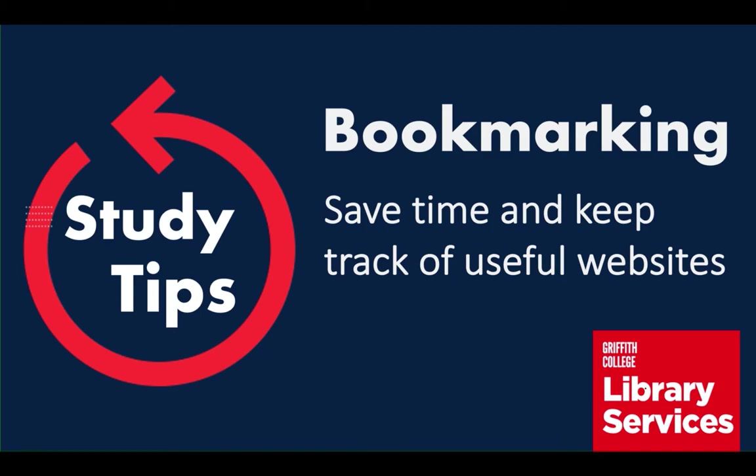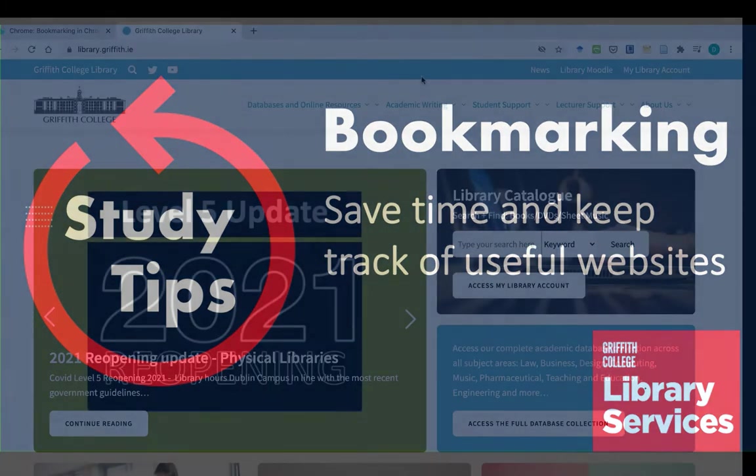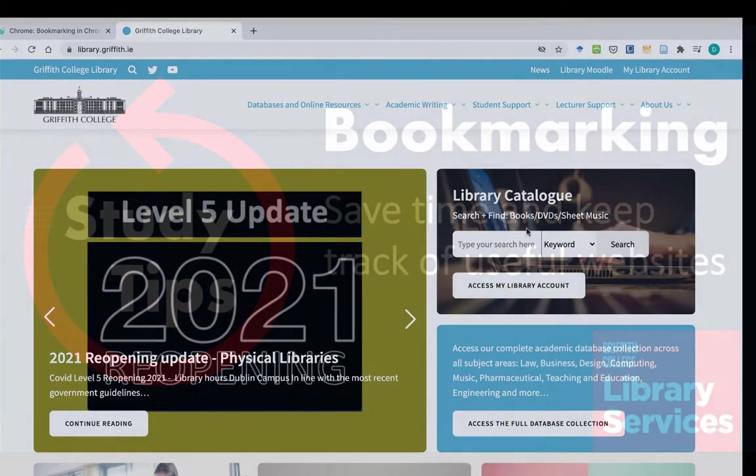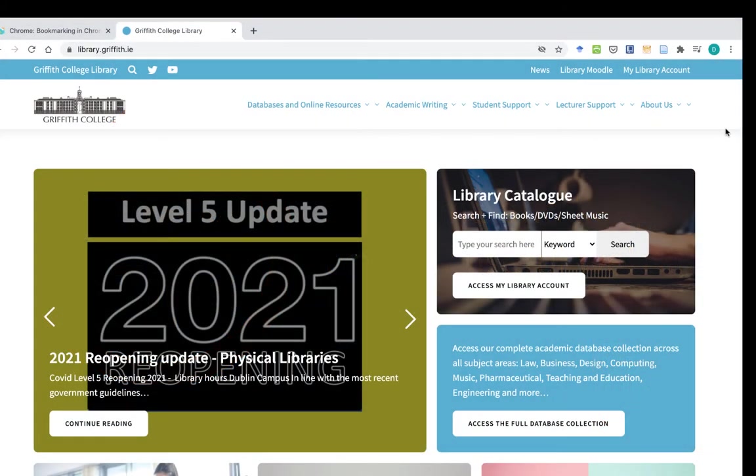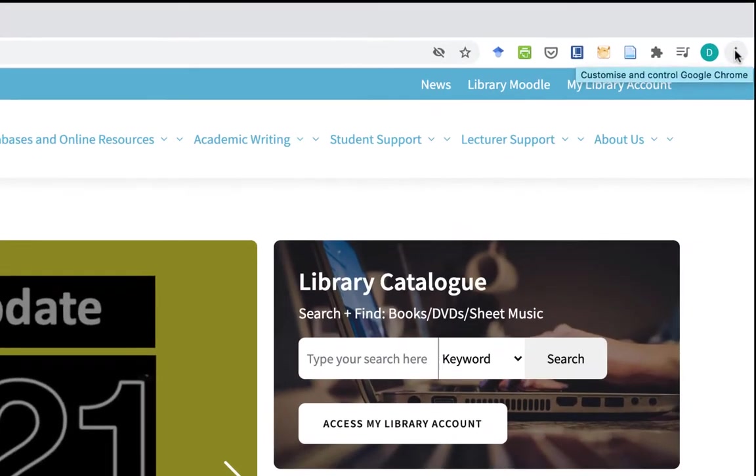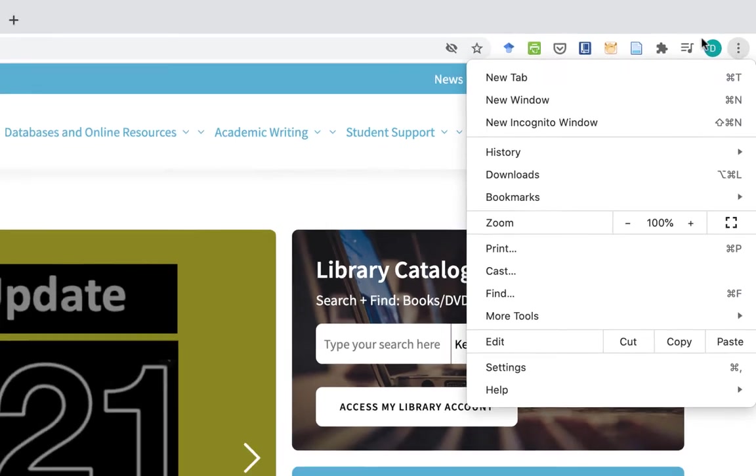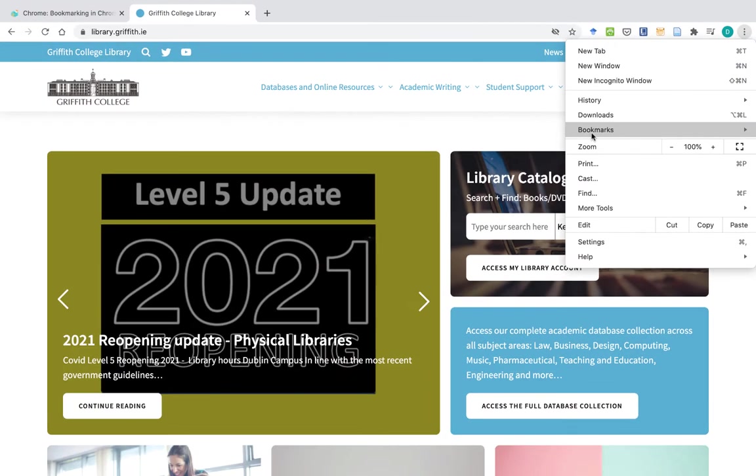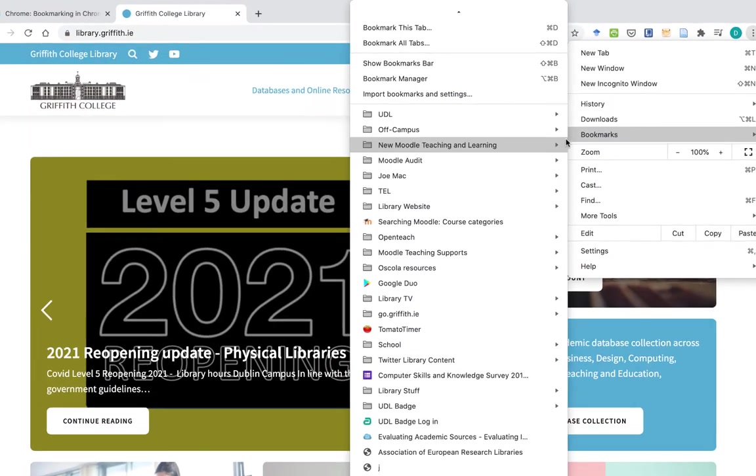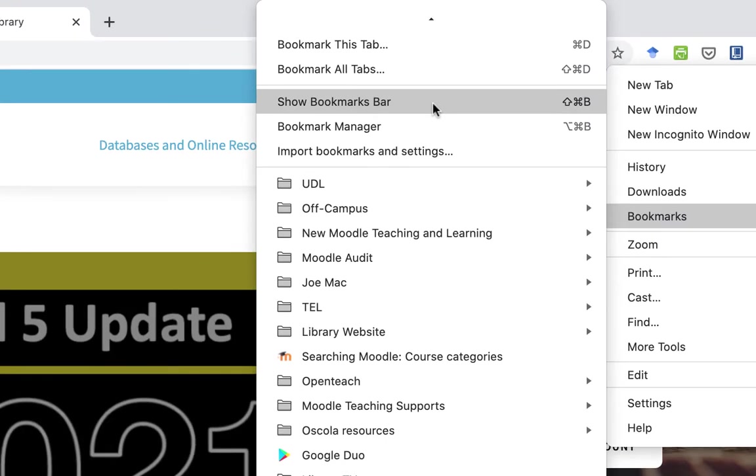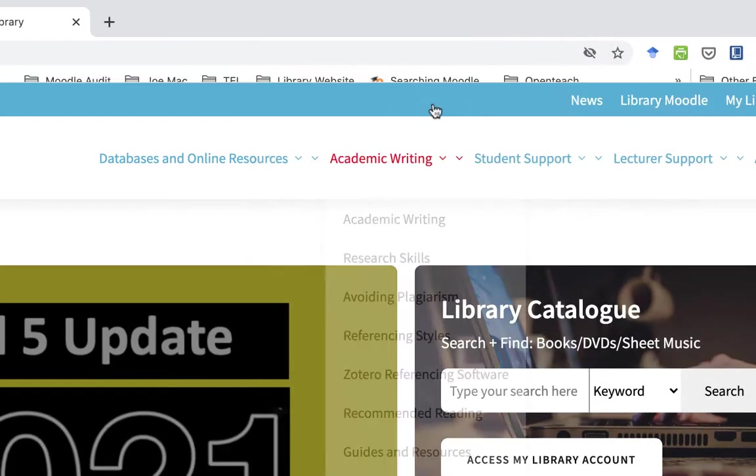We're going to look at using Chrome first. The first thing you need to do is show your bookmarks bar. You can come up here to the top right corner to the three dots, come down to bookmarks, and show bookmarks bar.